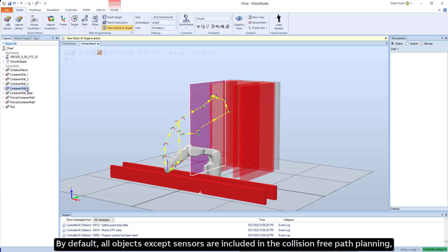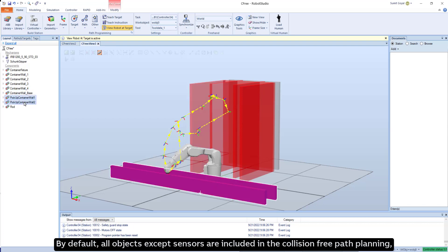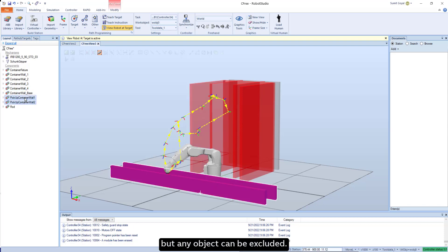By default, all objects except sensors are included in the collision-free path planning, but any object can be excluded.